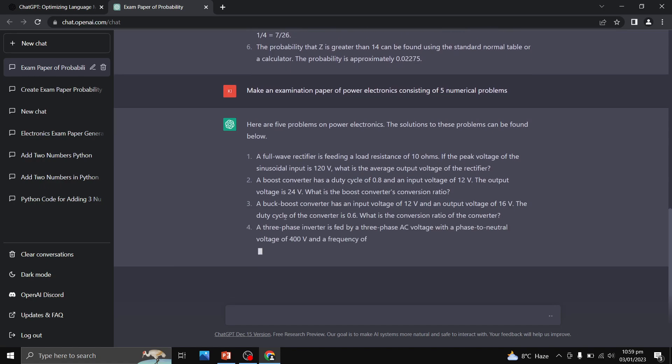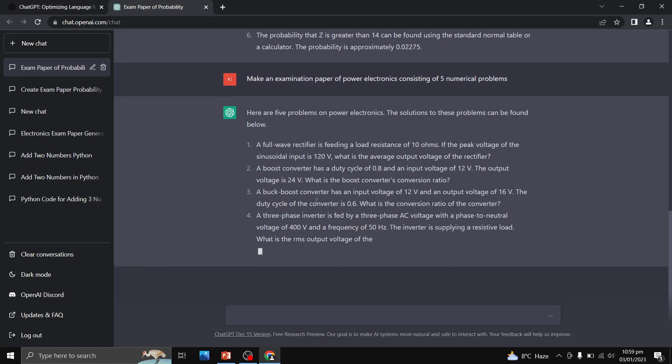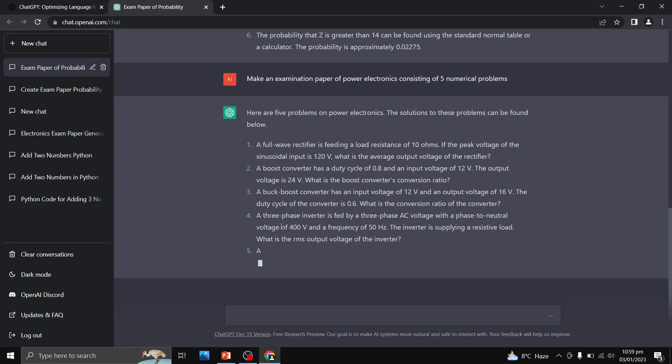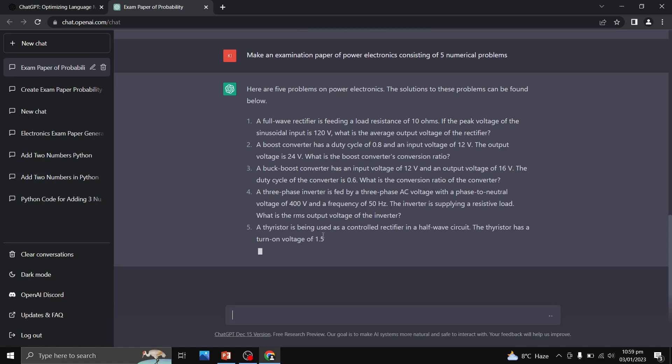Third question is related to buck boost converter. The fourth question is related to the three phase inverter. And the fifth question is related to thyristor.